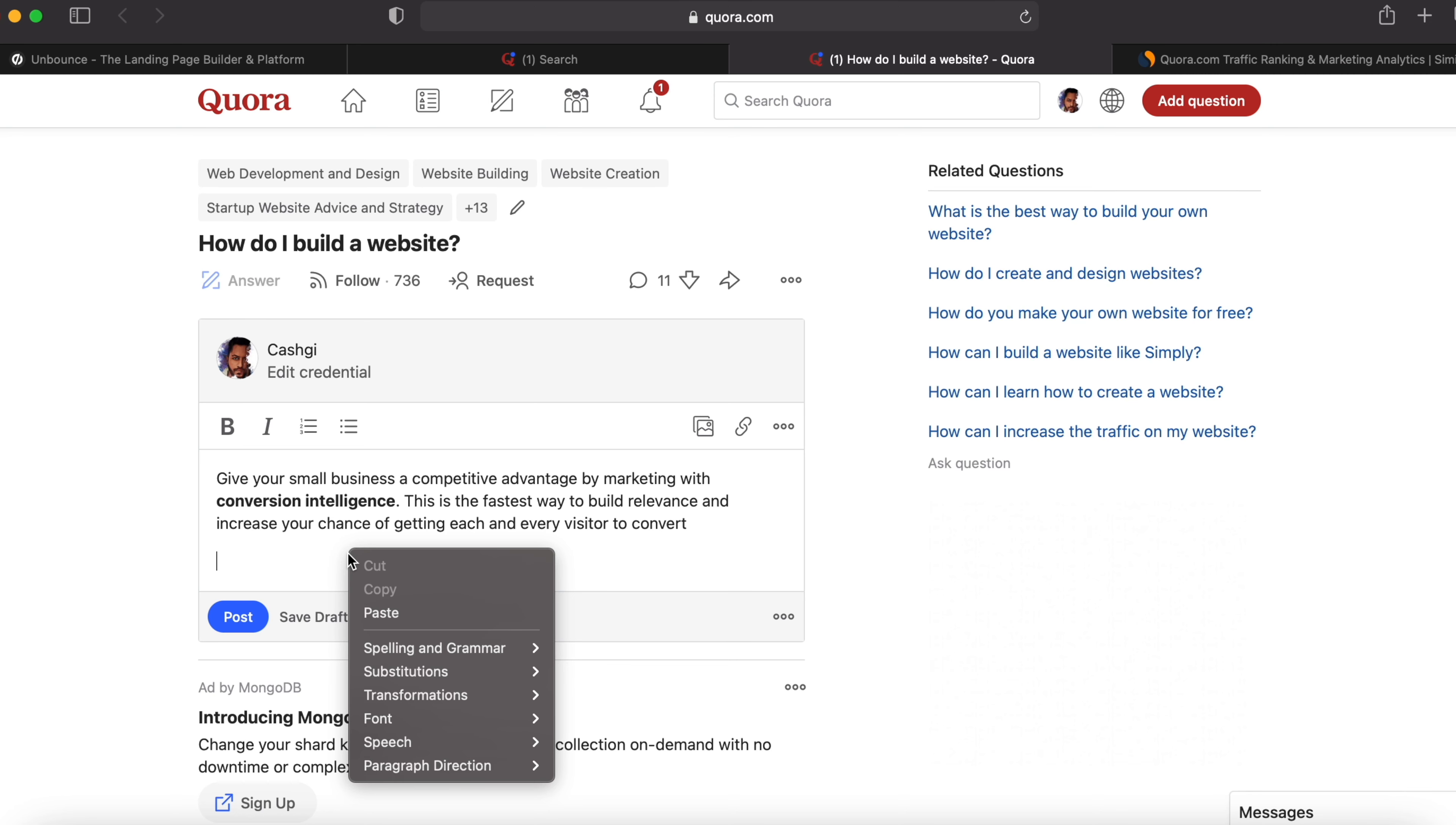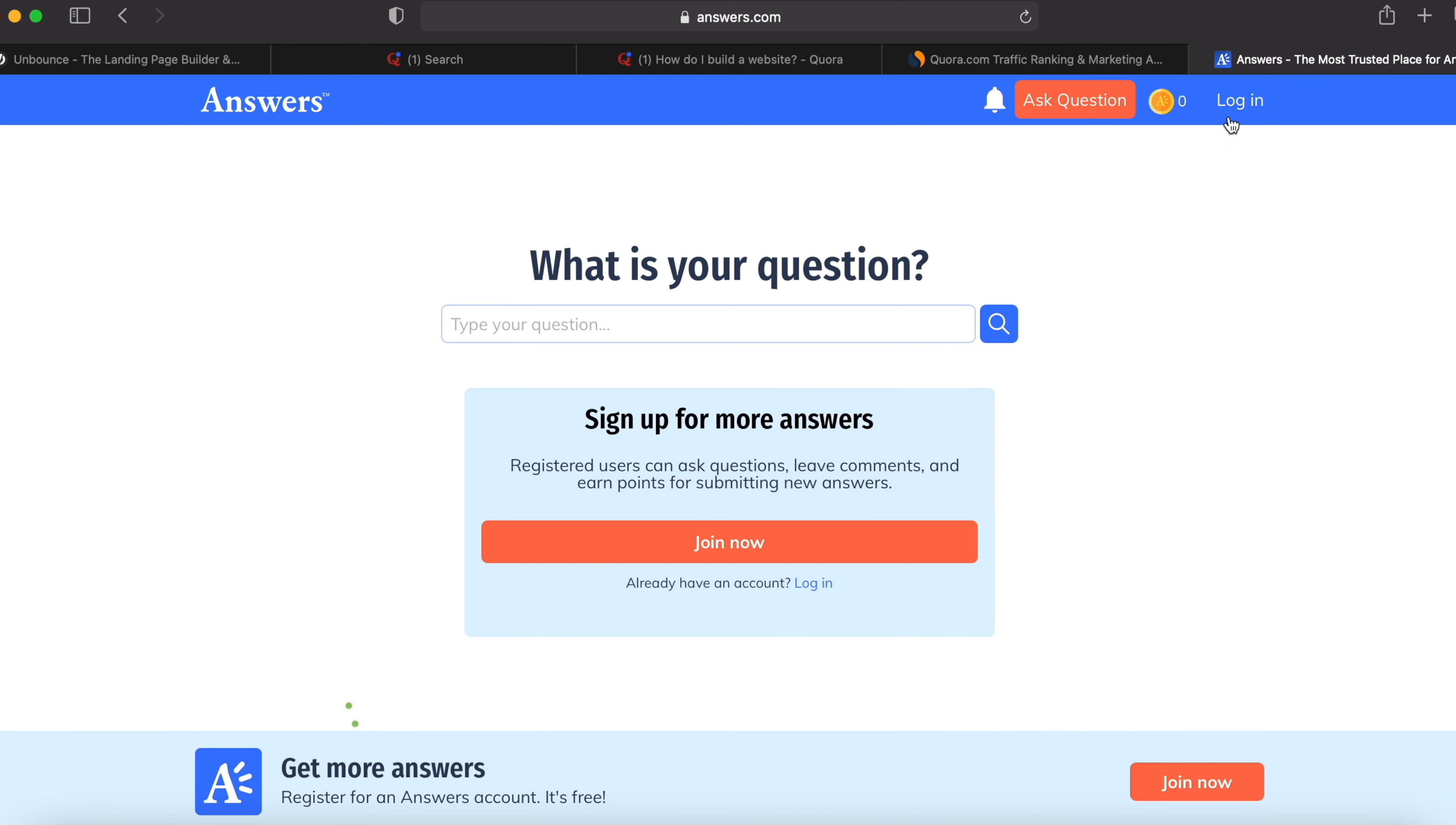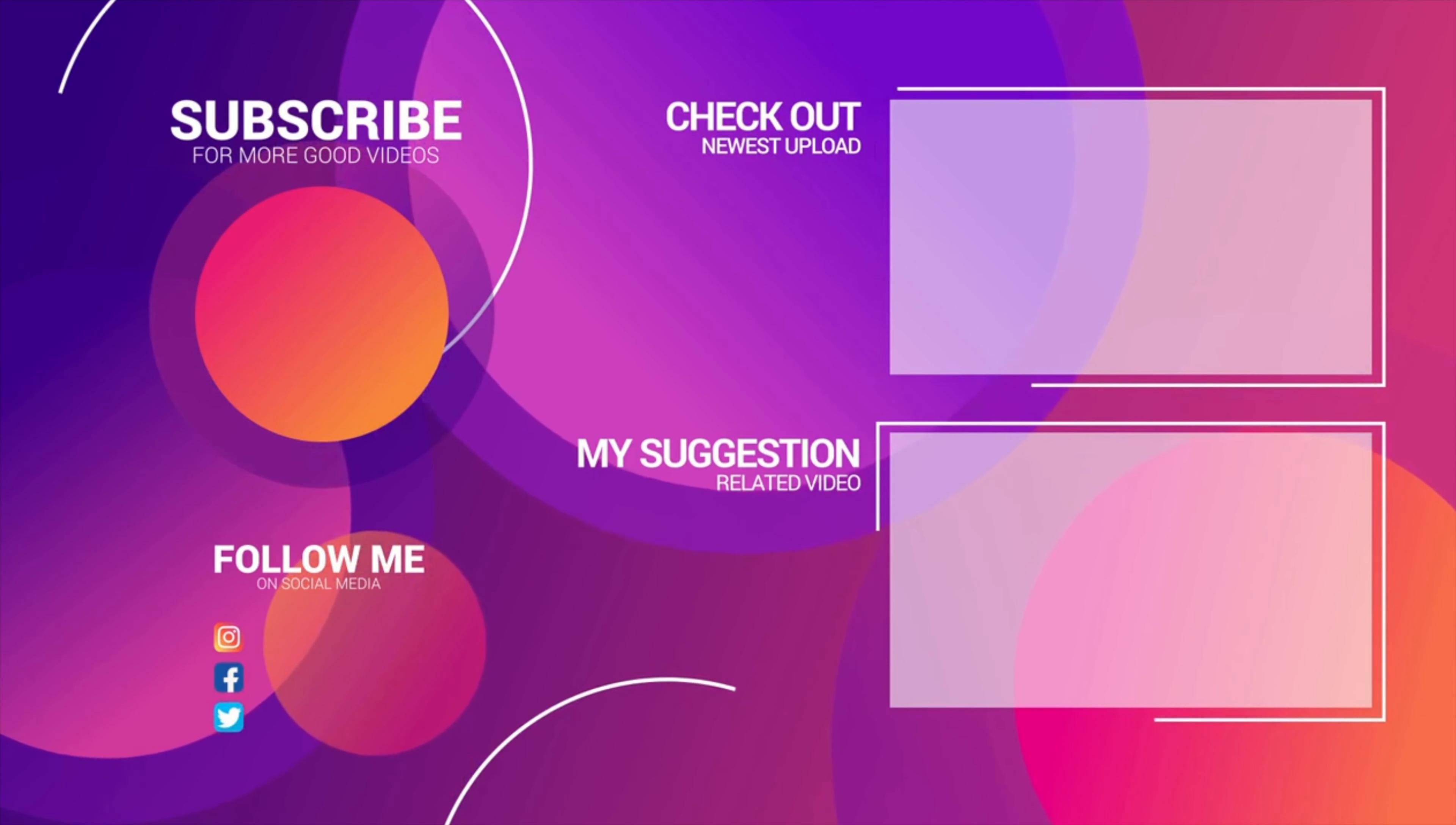You can also go over to answers.com. This is also similar to Quora.com. Here also, you can log in and do the same thing. You can answer questions. Search for a question and answer. I really hope you got value out of this video. If you have any questions, comment down below. Like this video. Share with your mates. Subscribe. Thanks for watching.